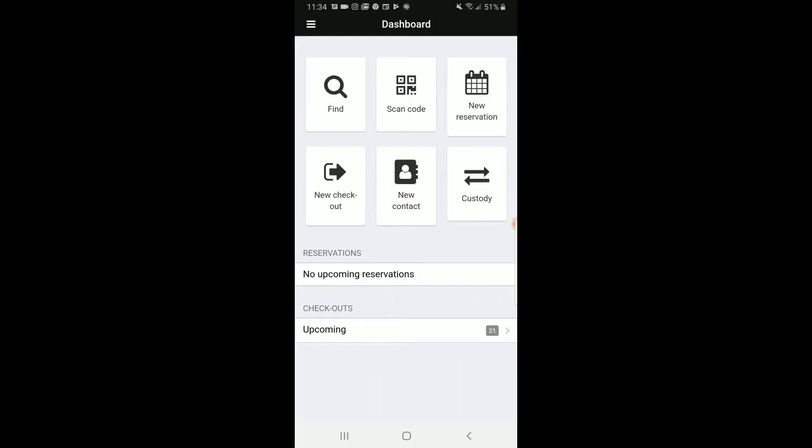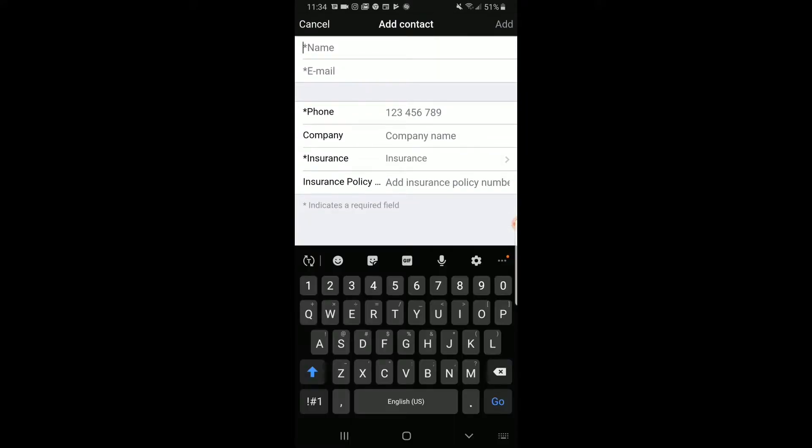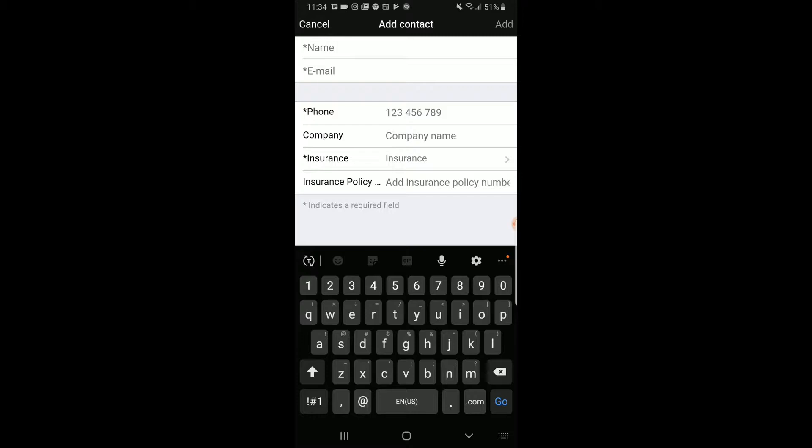So let's get started by adding a new contact. Go back to your dashboard and click New Contact. Here you will type in the name, the email, the phone number. Insurance is not necessary, but if they do, please enter the insurance policy number. Once there, then click Add.